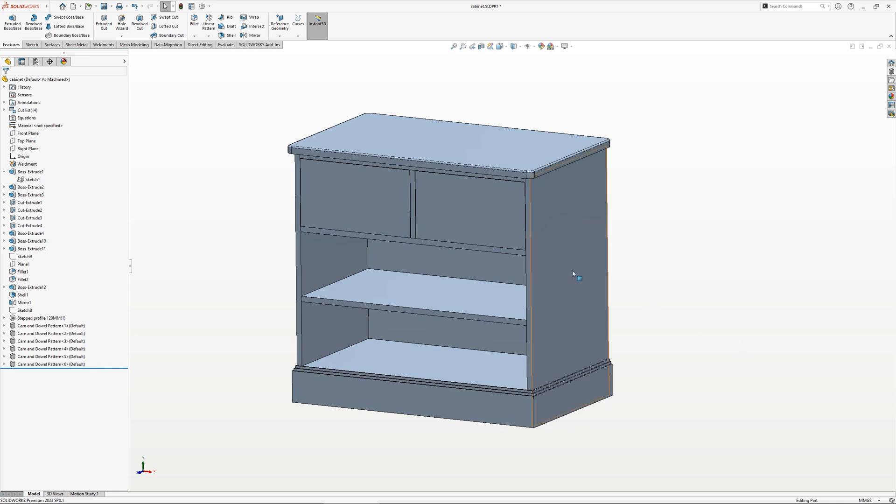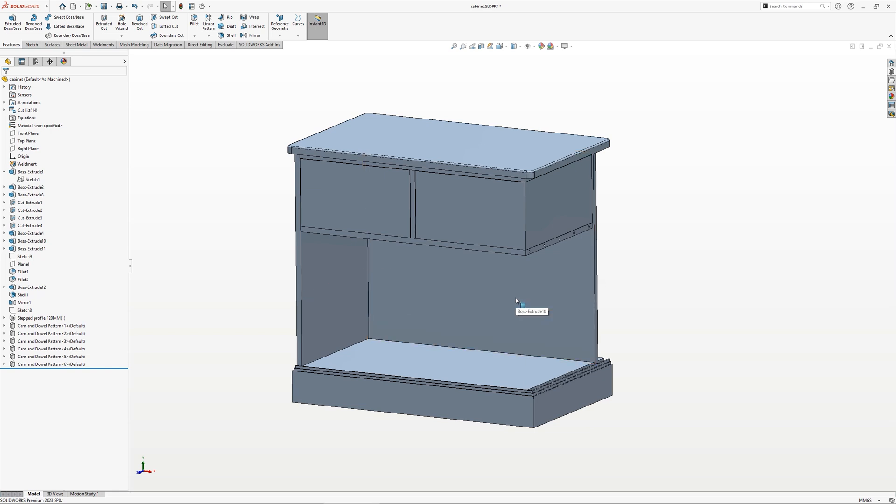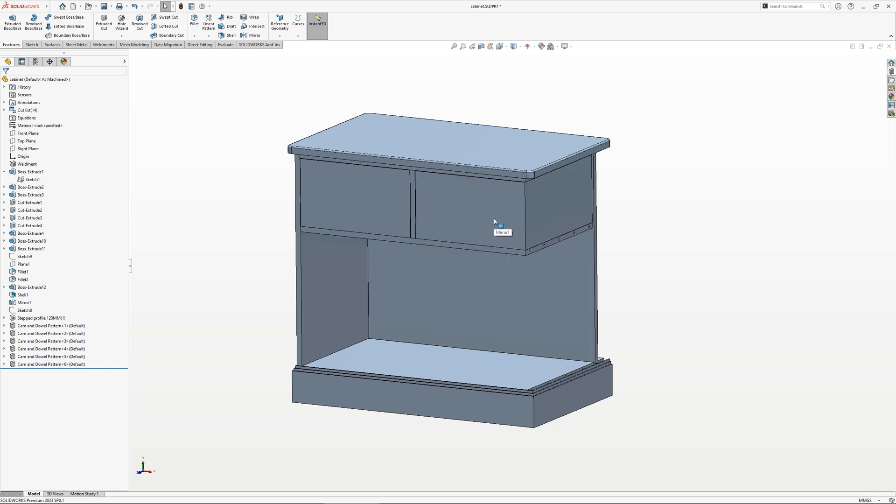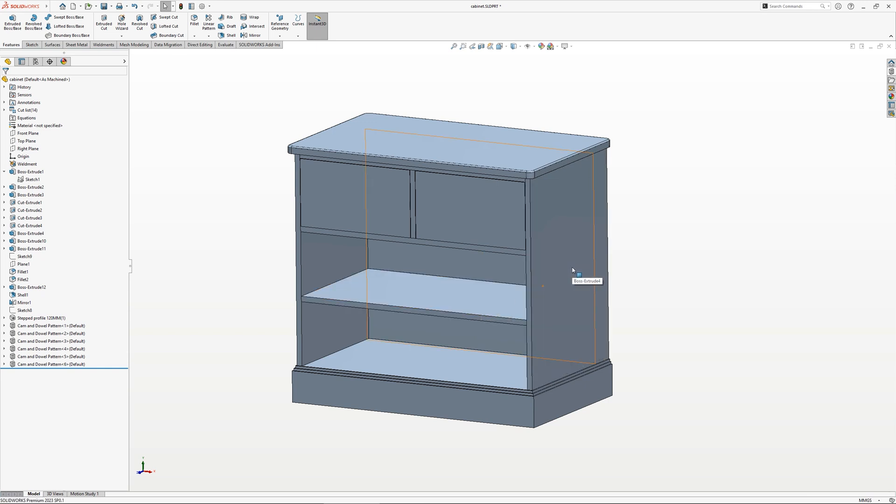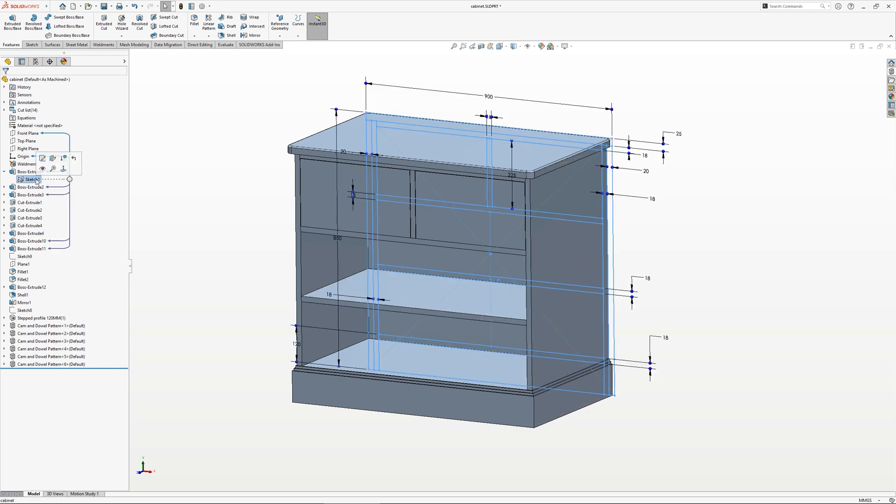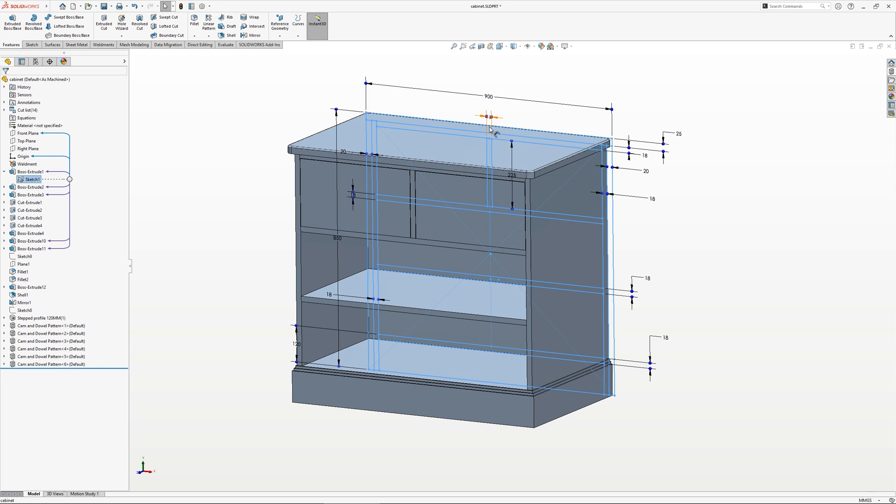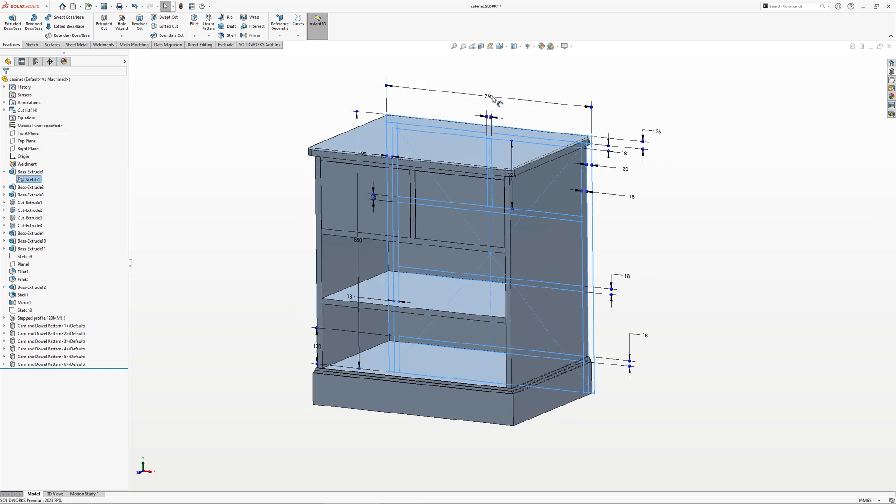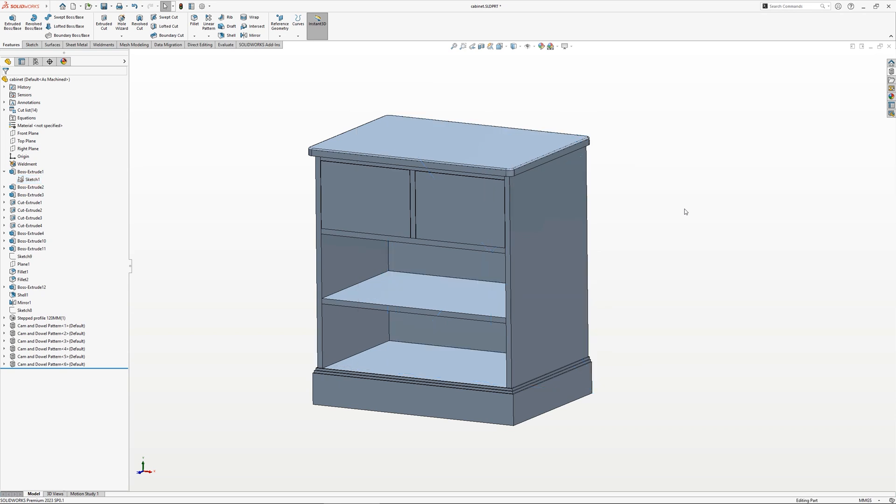Multi-body designs allow multiple bodies to exist in a single part file. The benefit of this is that parts are designed around one another, with overall dimensions shared and easily used to drive the entire design. This can avoid problems with items not fitting together as expected in assemblies, and avoids toggling between multiple part files when a change is needed.